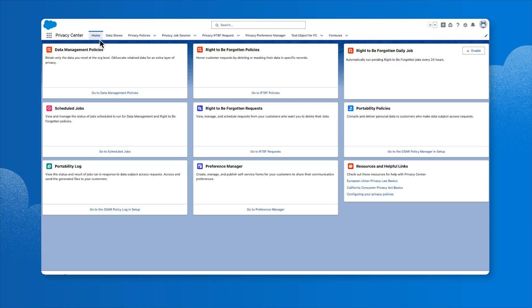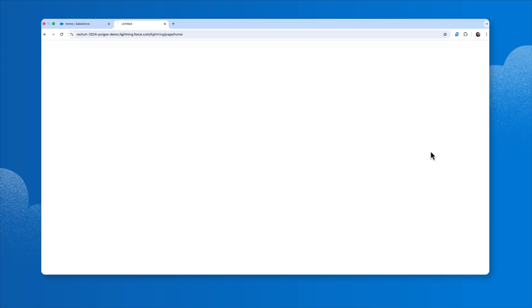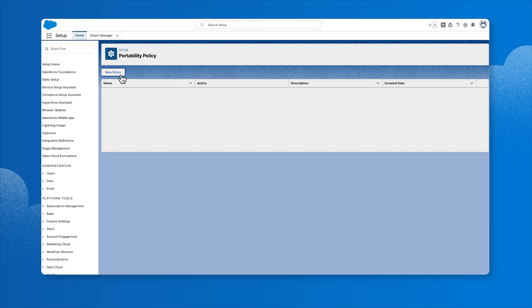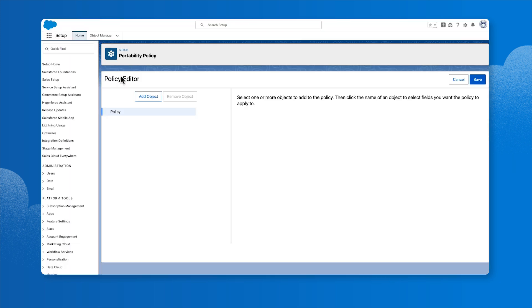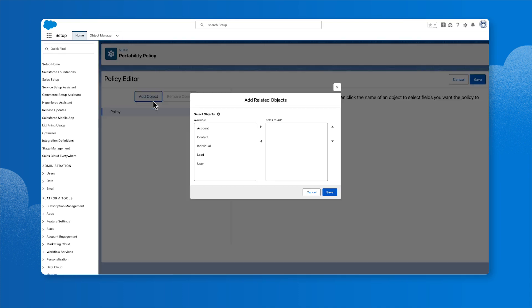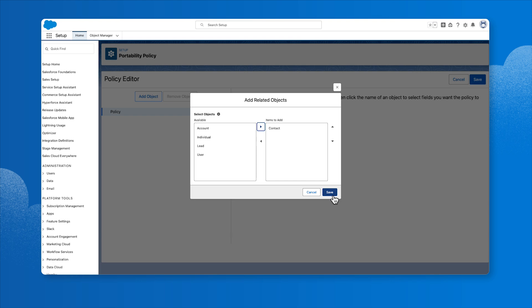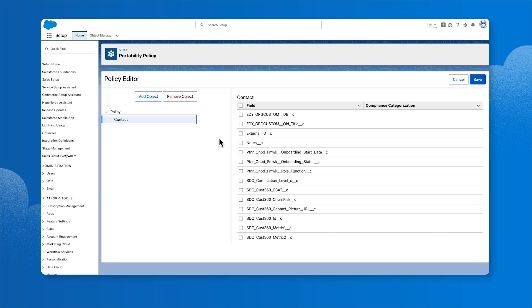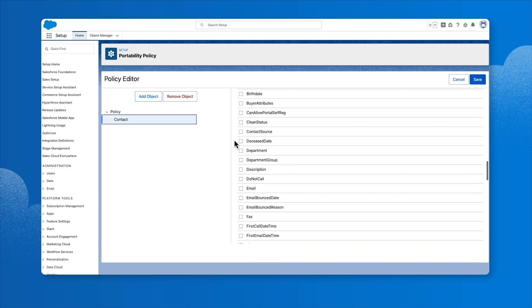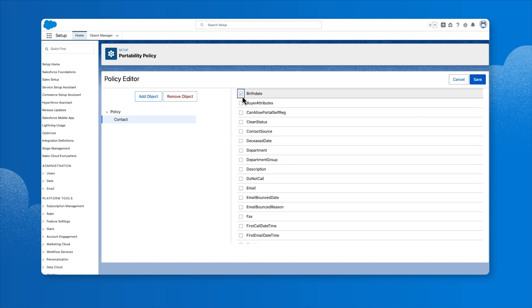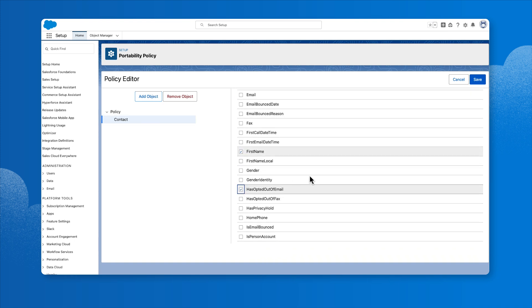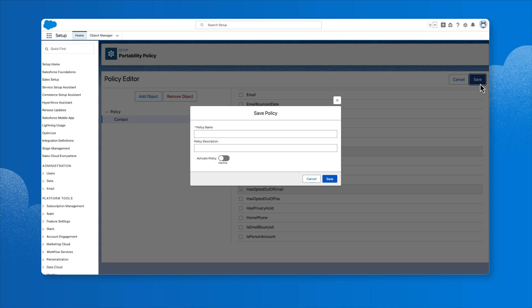Now, let's compile and deliver a personal data request to a customer using our portability policies. Click the link to go to the DSAR policy manager and set up. Choose the object that represents the data subject. Here, we'll select Contact and click Save. Then select the fields to include in the policy and click Save.